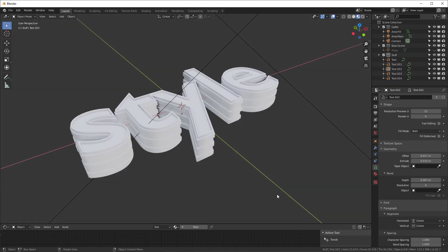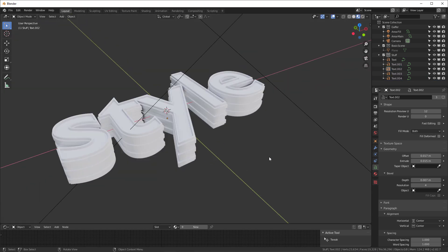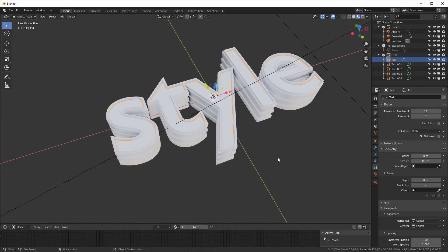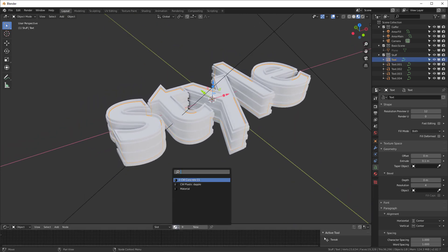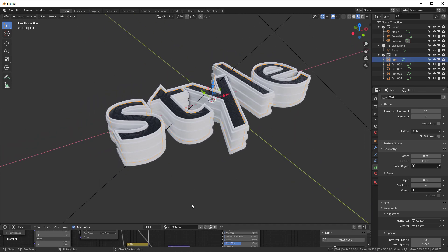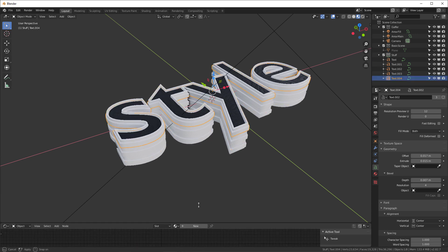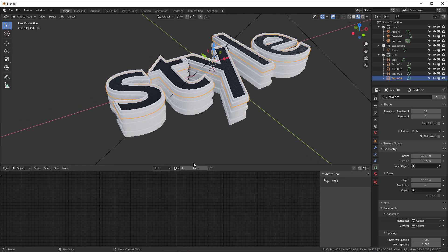That's our object — looks pretty good. Now let's texture it. For the top we want our black material — let's call it 'Black'. And then this other one we're going to make gold, so I'll create a gold material.